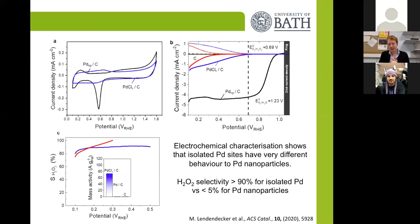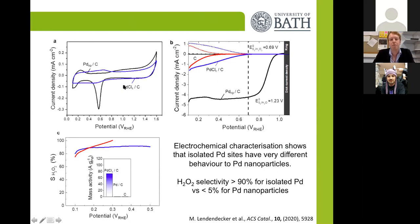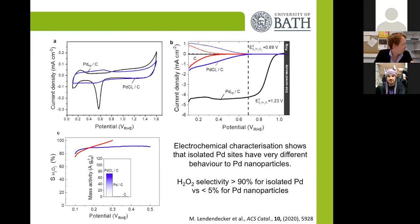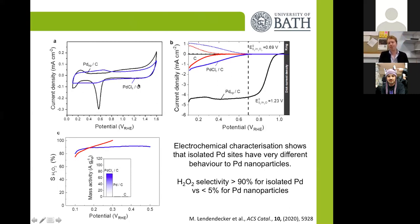We then tested these materials electrochemically in the same systems as before. The isolated palladium species — which we call PdClₓ on carbon — has very different electrochemical behavior compared to a palladium nanoparticle catalyst. We don't see any of the features usually corresponding to bulk oxidation and reduction. We ran a thousand CV cycles and these features don't begin to emerge, so this catalyst is not collapsing into palladium nanoparticles, even when cycling up to 1.6 V and down to nearly zero volts.